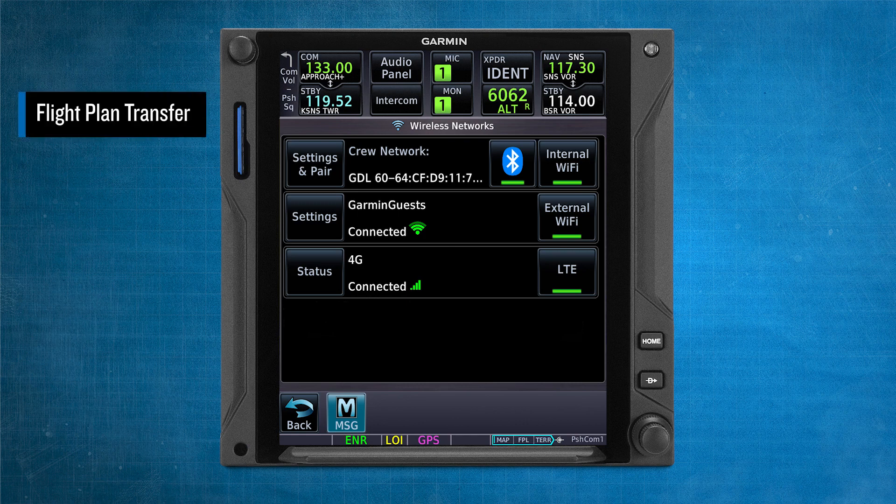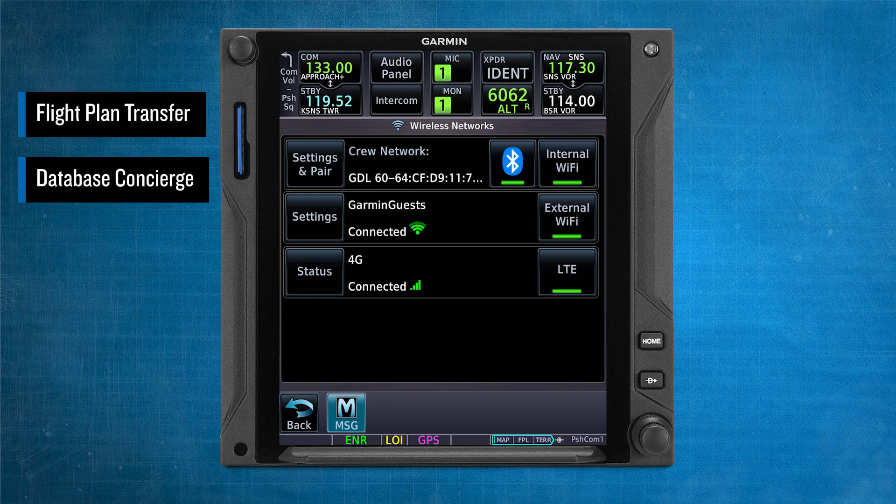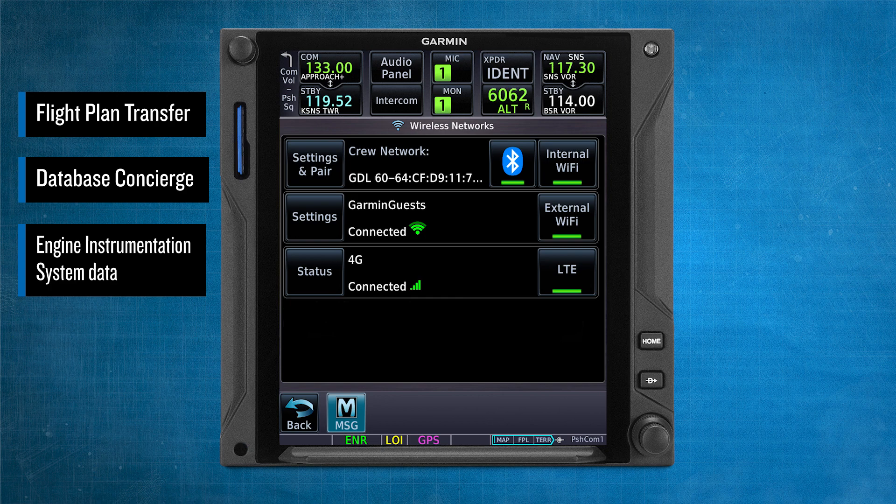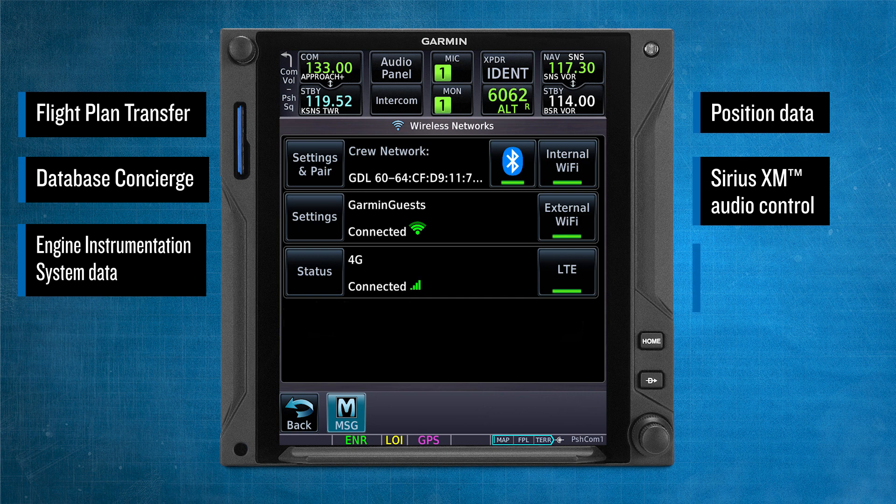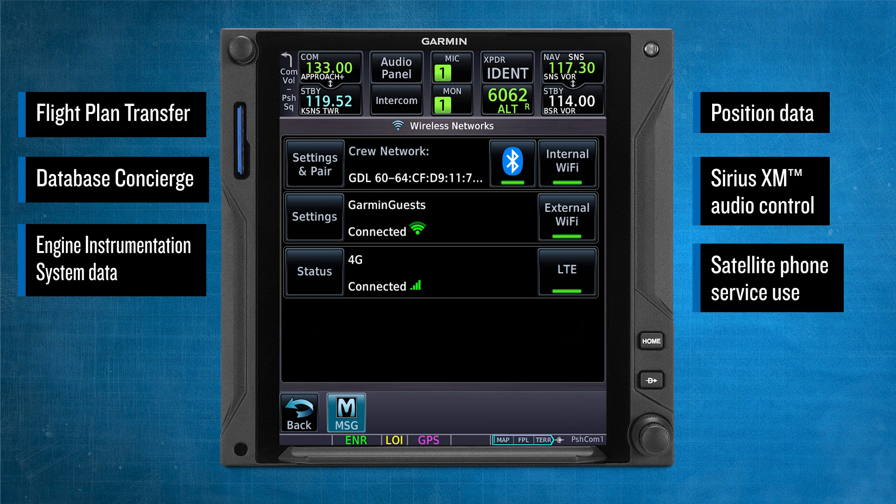These capabilities include flight plan transfer, database concierge, engine instrumentation system data, position data, SiriusXM audio control, and satellite phone service use.